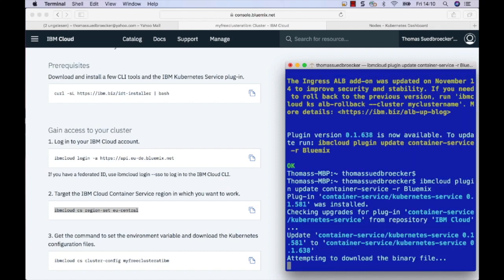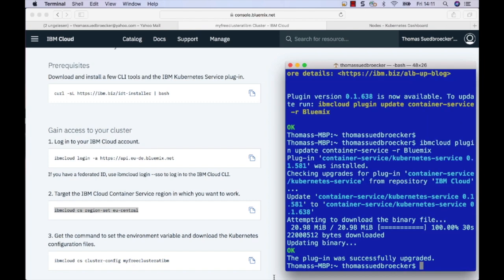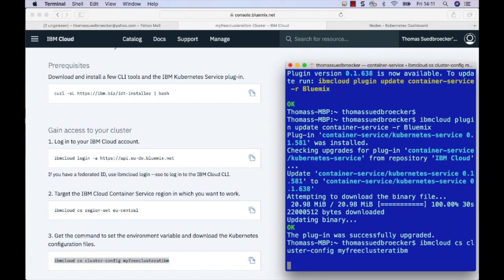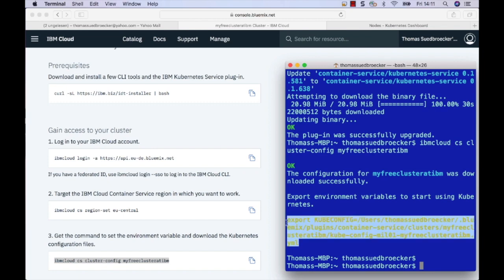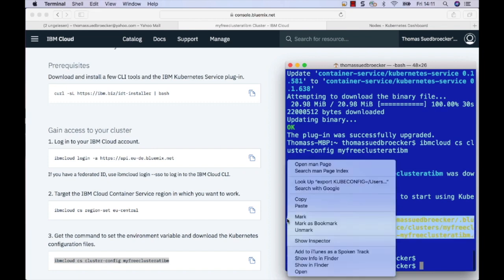I just copy the command to update the plugin inside the IBM command line. Now I set the needed environment variable to use kubectl on my local system for the free IBM Kubernetes cluster.